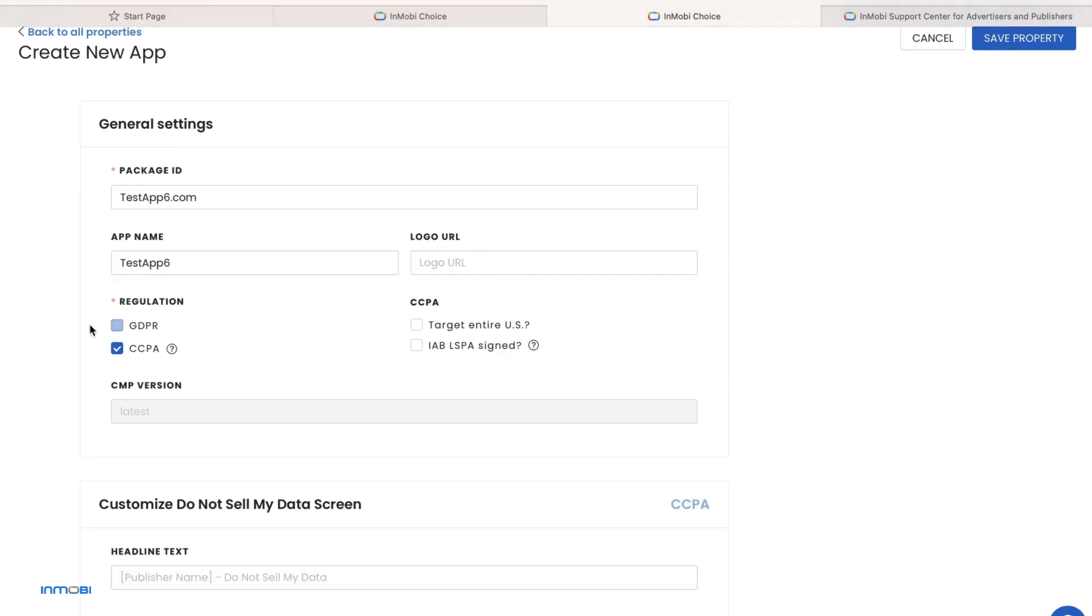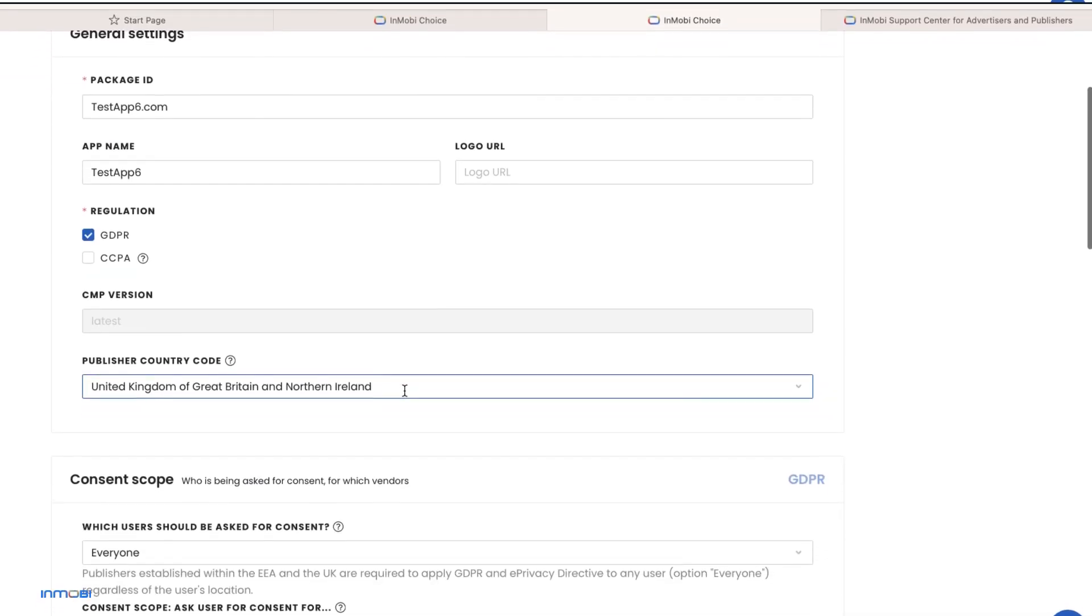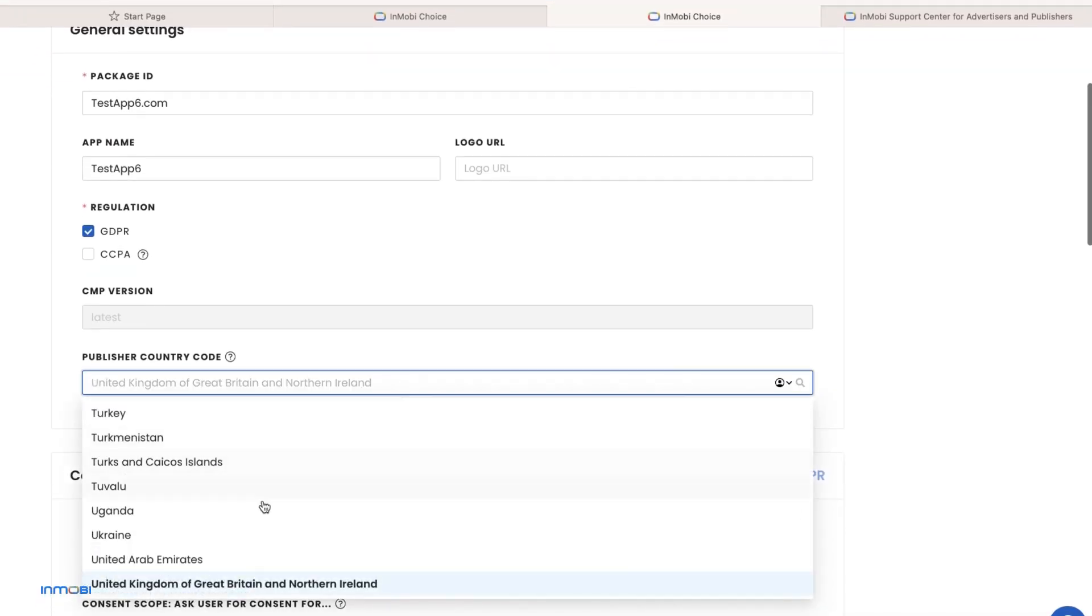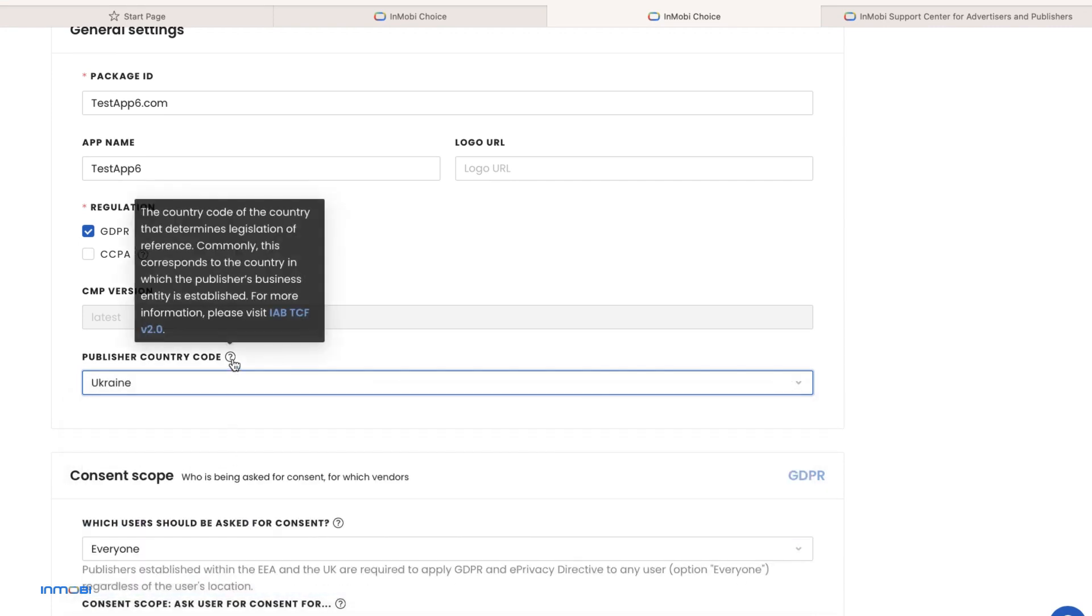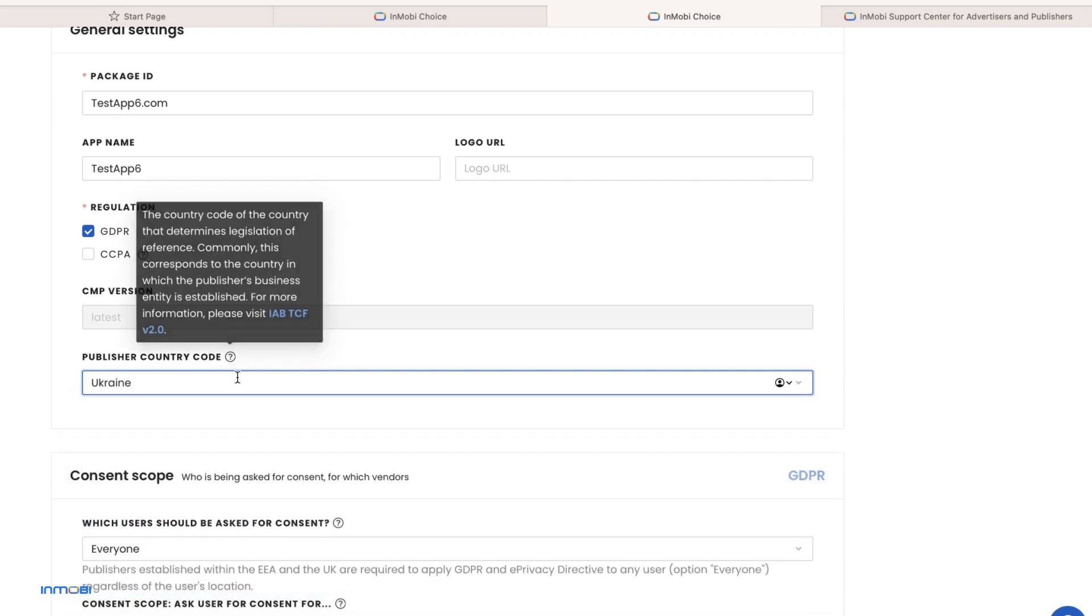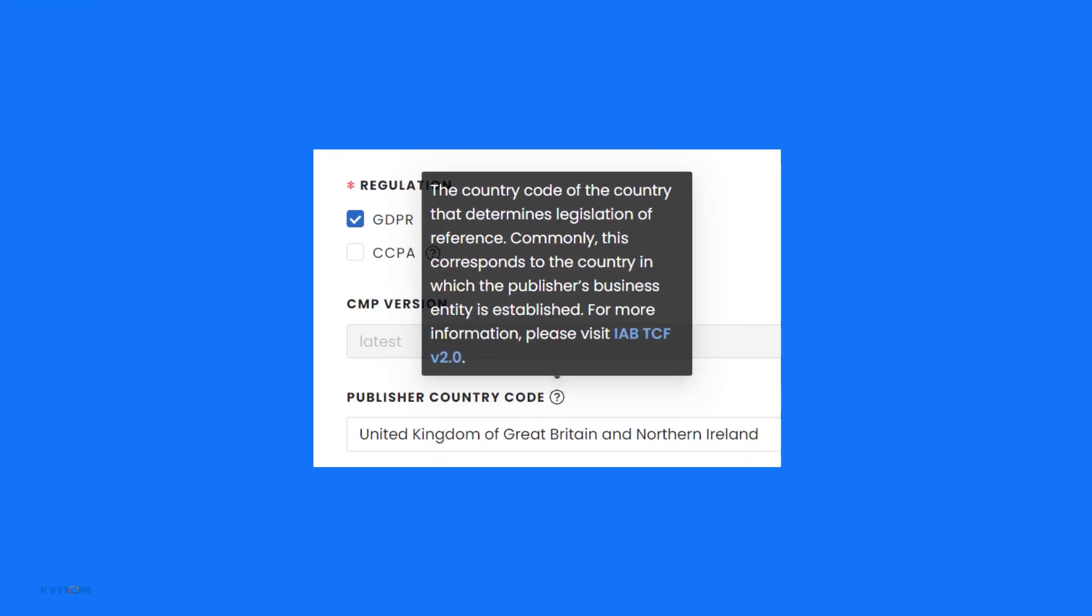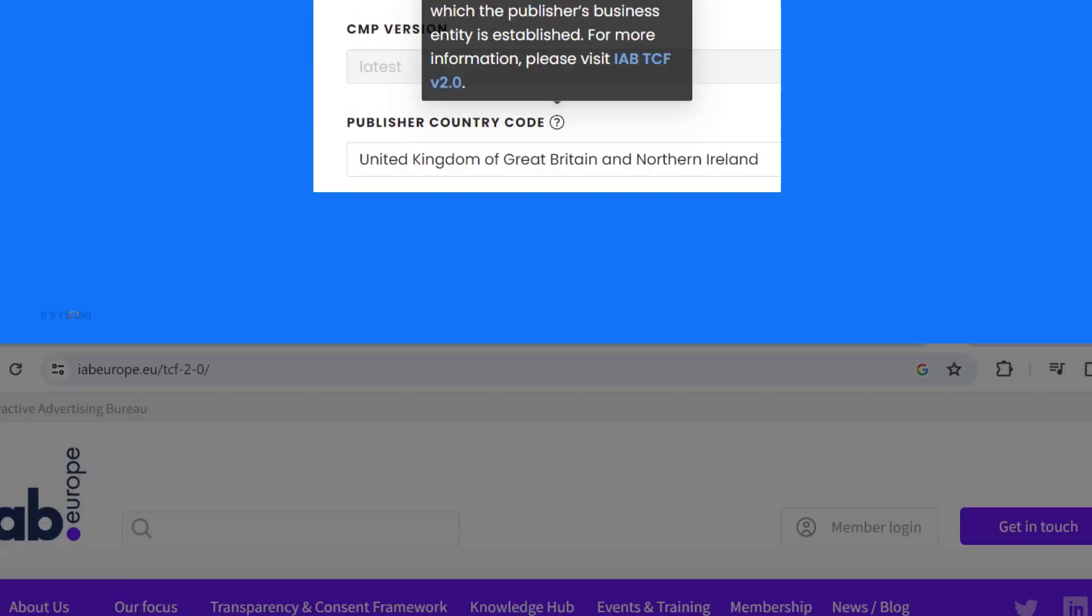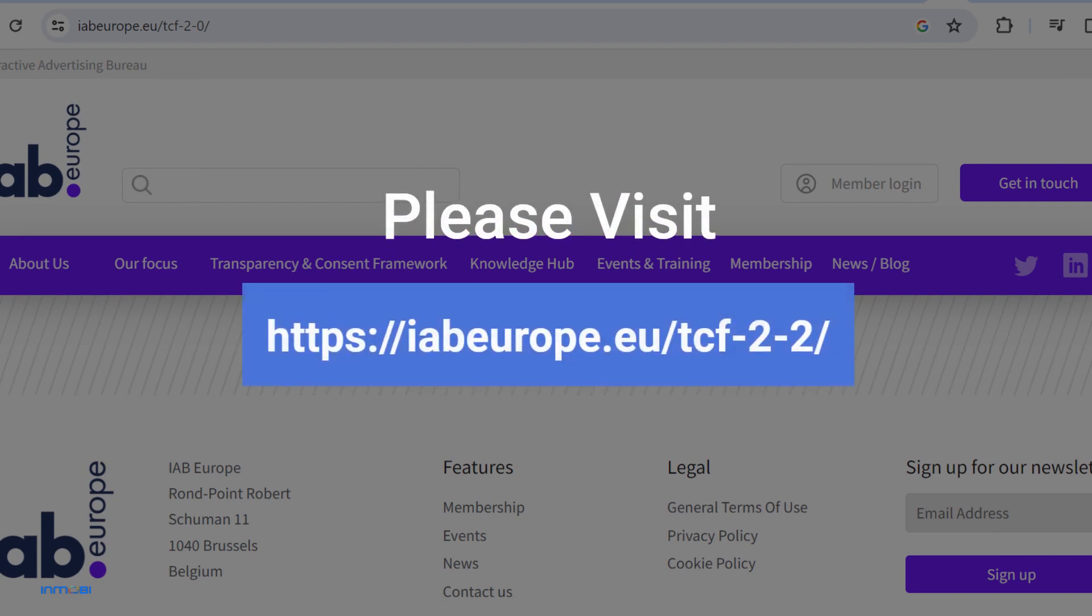Select Applicable Regulations. Select the Publisher Country Code. This is the code of the country that determines legislation of reference. Commonly, this corresponds to the country in which the publisher's business entity is established. For more information please visit IABTCF 2.2 website.